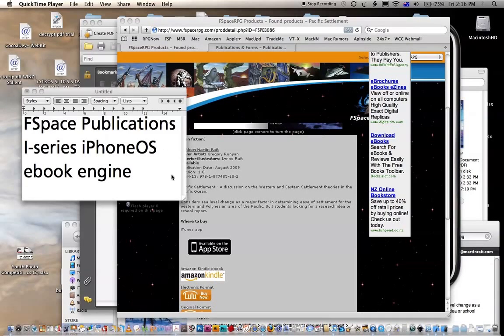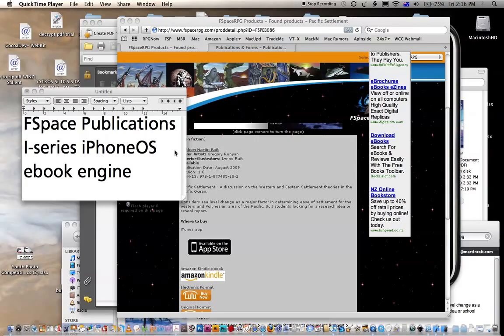Welcome. In this video we're going to discuss the i-Series iPhone OS eBook engine that we've developed at FSpace Publications. This is a little different to our R-Series in that it isn't a reproduction of the printed version.